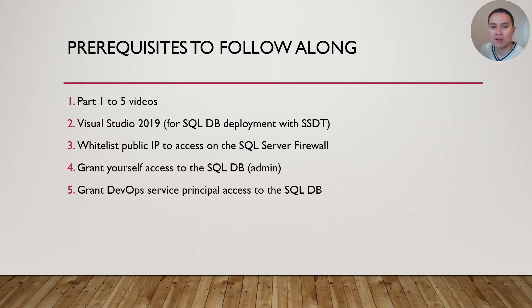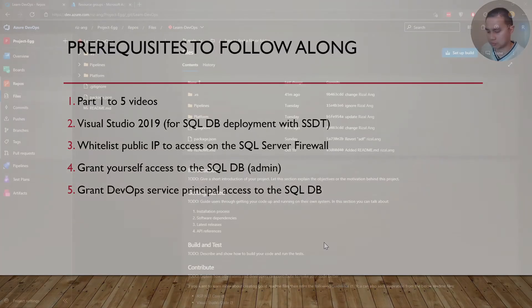Alright, that's it about the prerequisites. Let's just go and do the demo.